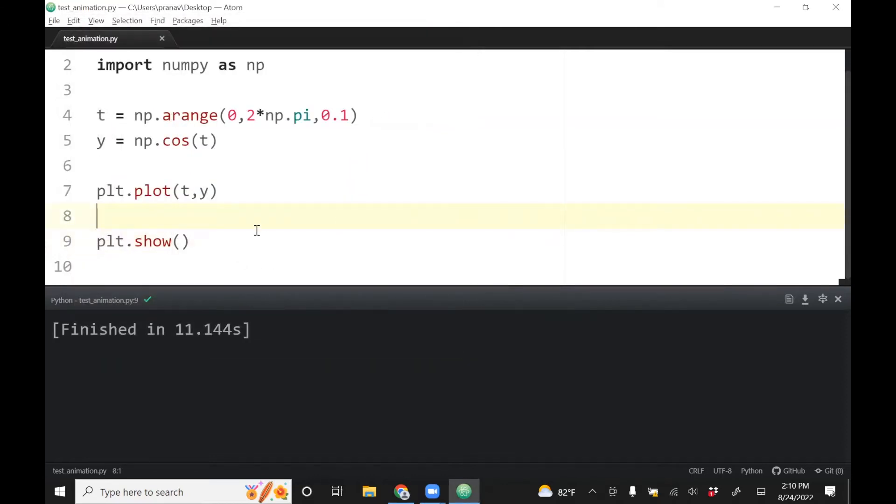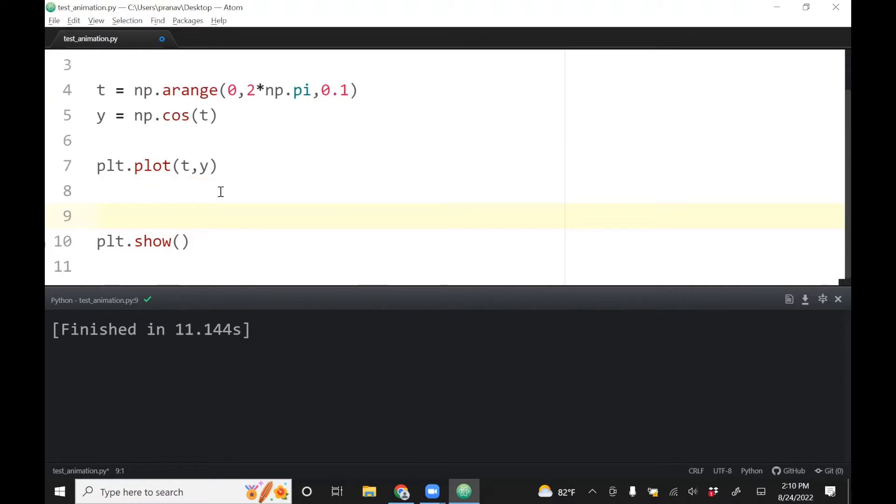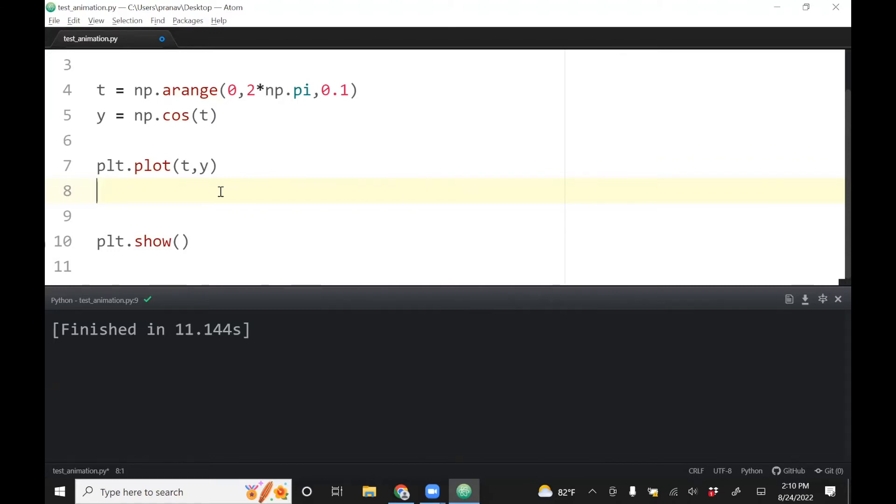So when we make an animation, what we do essentially is we put the blob wherever we want it, and then we will pause the screen for that much time, for a very short period of time, then we'll erase it, and then plot it again in a new place, and just keep doing that, and that's how you can generate animation.